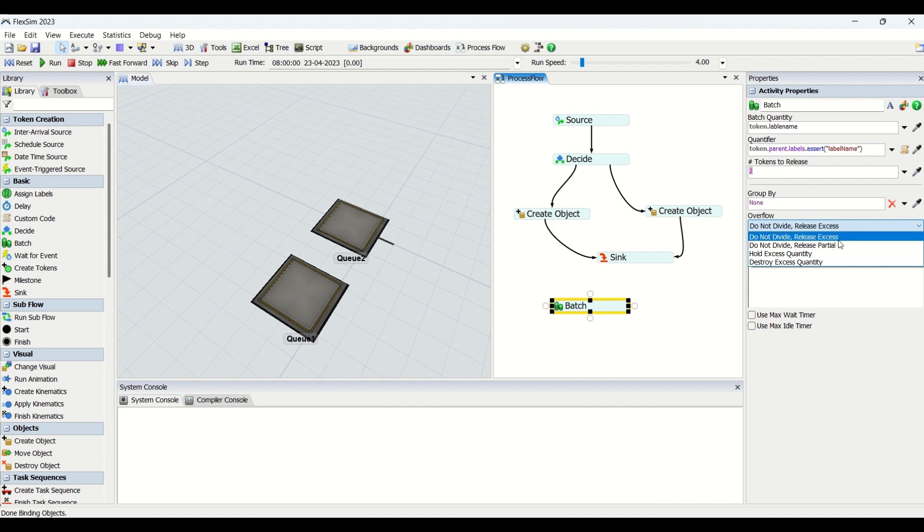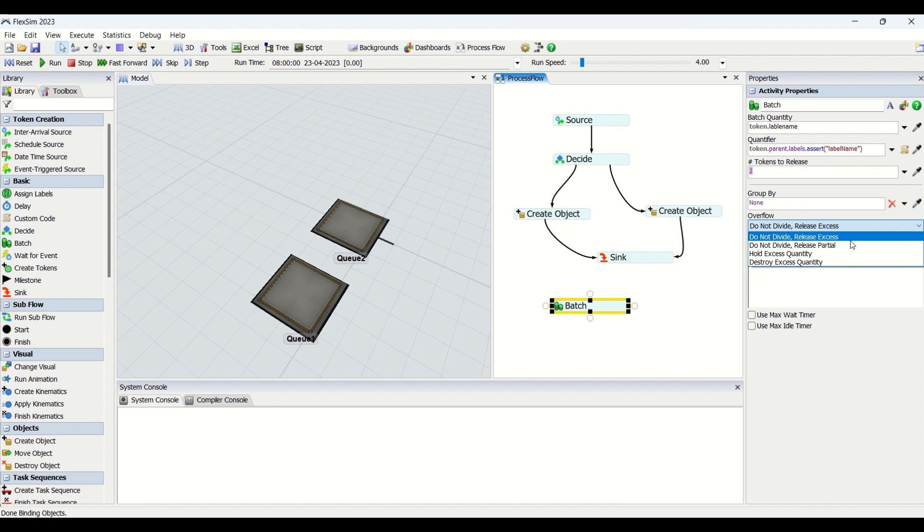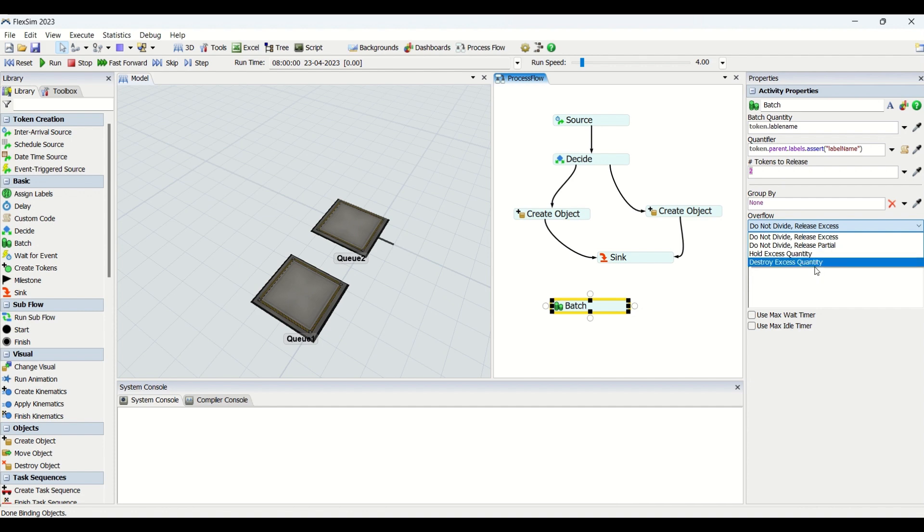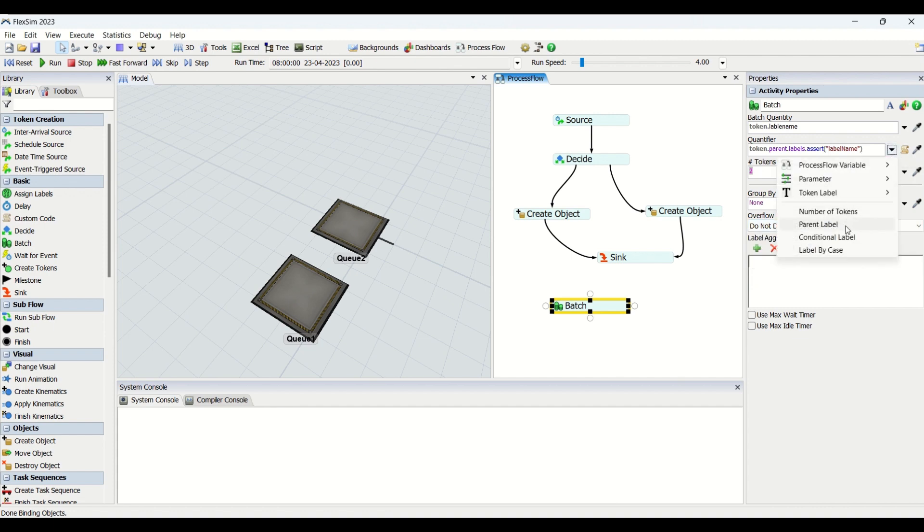What does this overflow state? The name itself implies that whenever batching needs to be done above or below, basically overflow is like I have set a batching quantity to three and what if I'm having ten. You can say which condition needs to be done. Release excess means if I have ten, I will combine ten into one and release. Release partial means if the batch quantity is three, I'll release. Hold excess quantity means that if I have three and I have ten ahead, I'll release three and hold those seven extra quantities there. Destroy means I'll destroy those seven tokens and only take three, convert it to one and release ahead. This is how this quantifier based on parent label works.